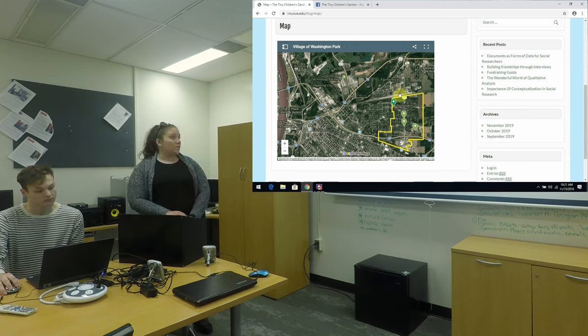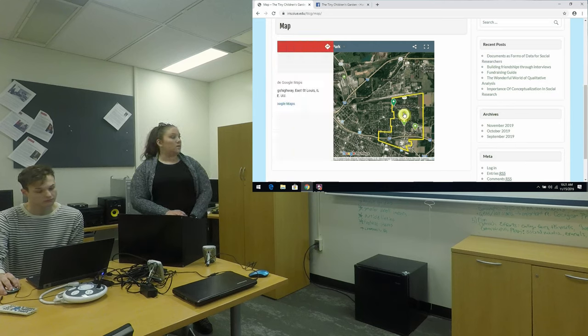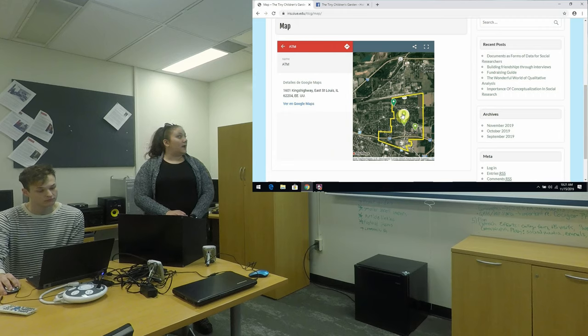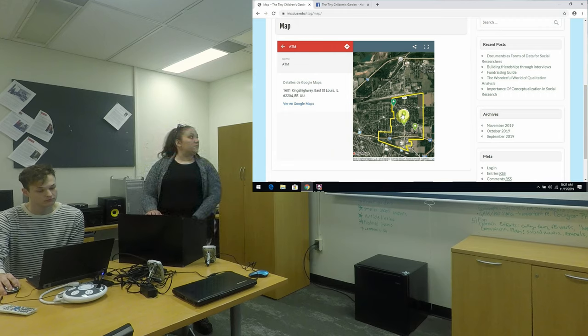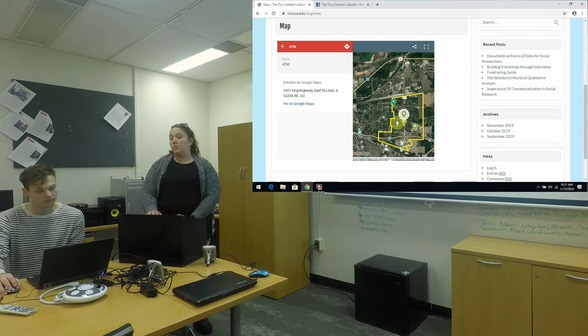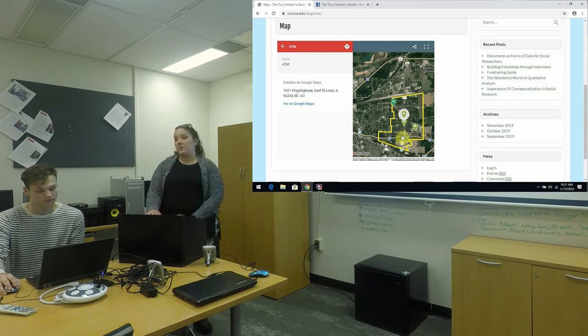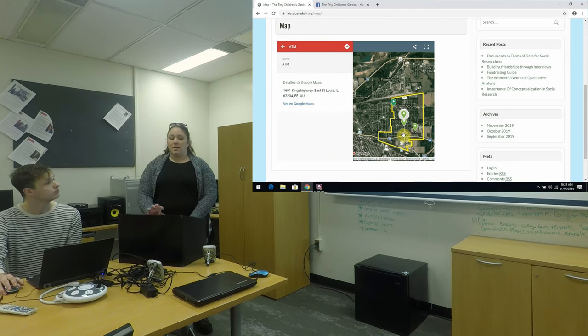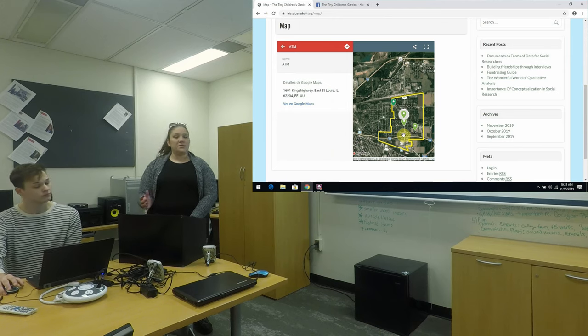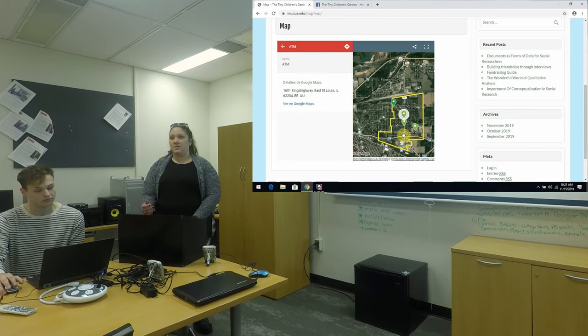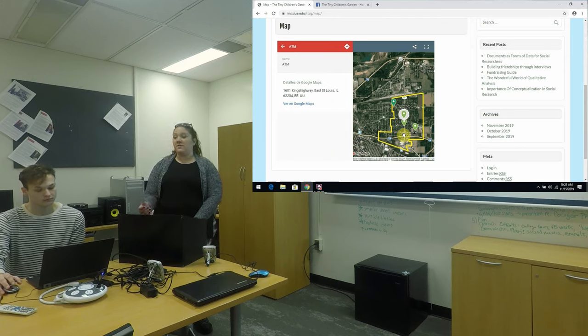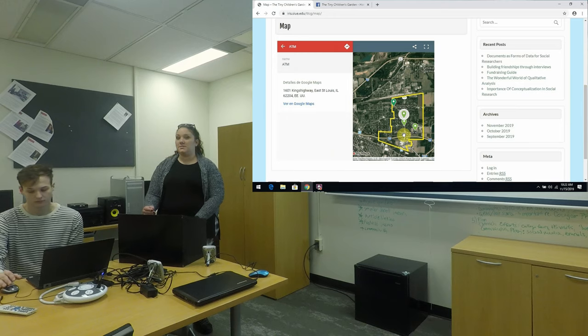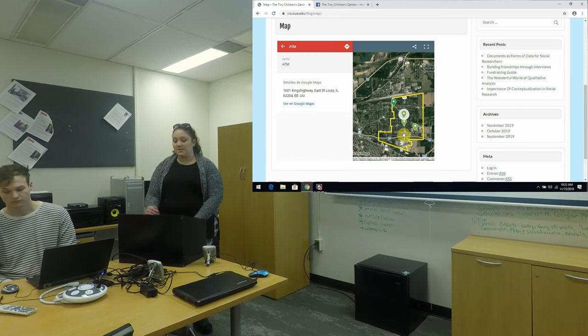On those pins, whenever you click on one it'll show you the address, the phone number if it's available, the website if they have one, and hours of operation. The information on each pin just kind of depends on what was available publicly as well as what type of business it is.